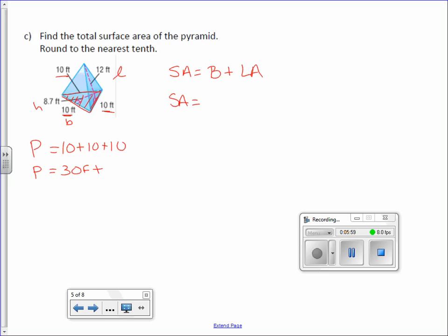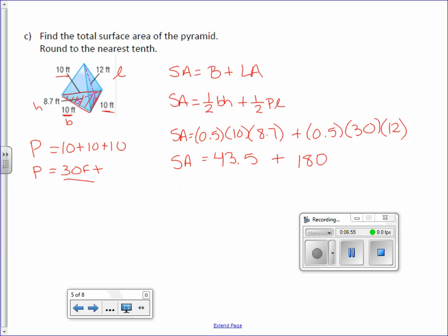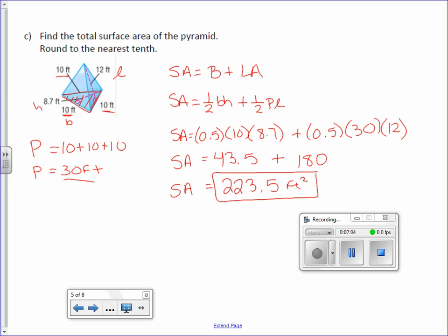The base is a triangle, so the area formula is one-half base times height. The lateral area formula is one-half perimeter times slant height. Surface area equals 0.5 times 10 times 8.7, plus 0.5 times 30 times 12. That section gives 43.5 plus 180. Adding them together, the surface area is 223.5 feet squared — already to the nearest tenth, so no extra steps needed.